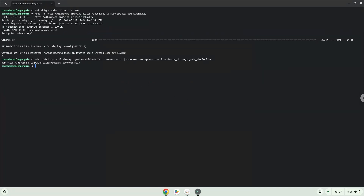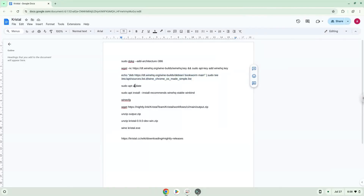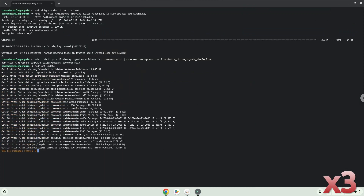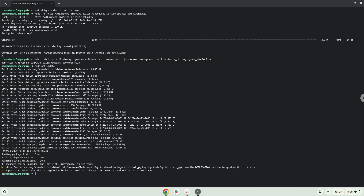Now we will update our system repositories of our Linux apps. Now we will install Wine. Wine is an application layer that allows us to install some Windows applications on Linux.